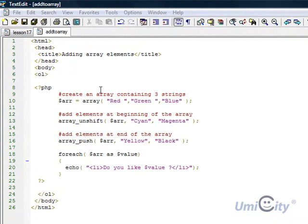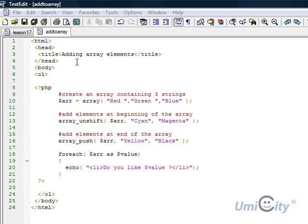So we're going to declare an array and then we're going to add to it a couple of elements in the start of the array and a couple at the end as well.